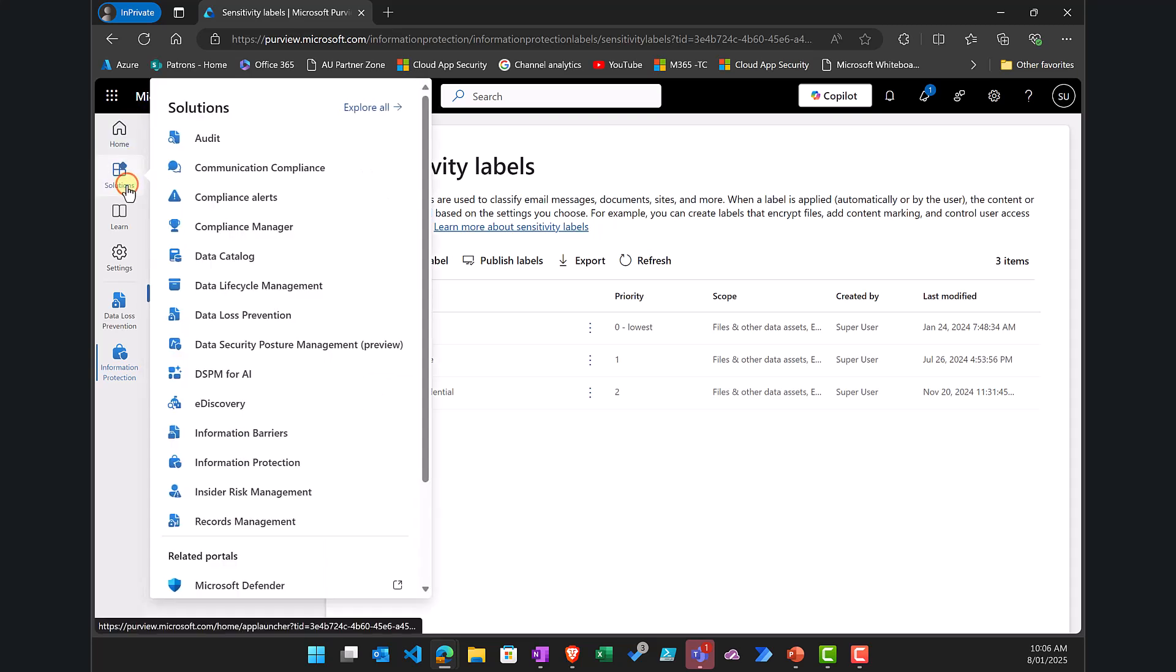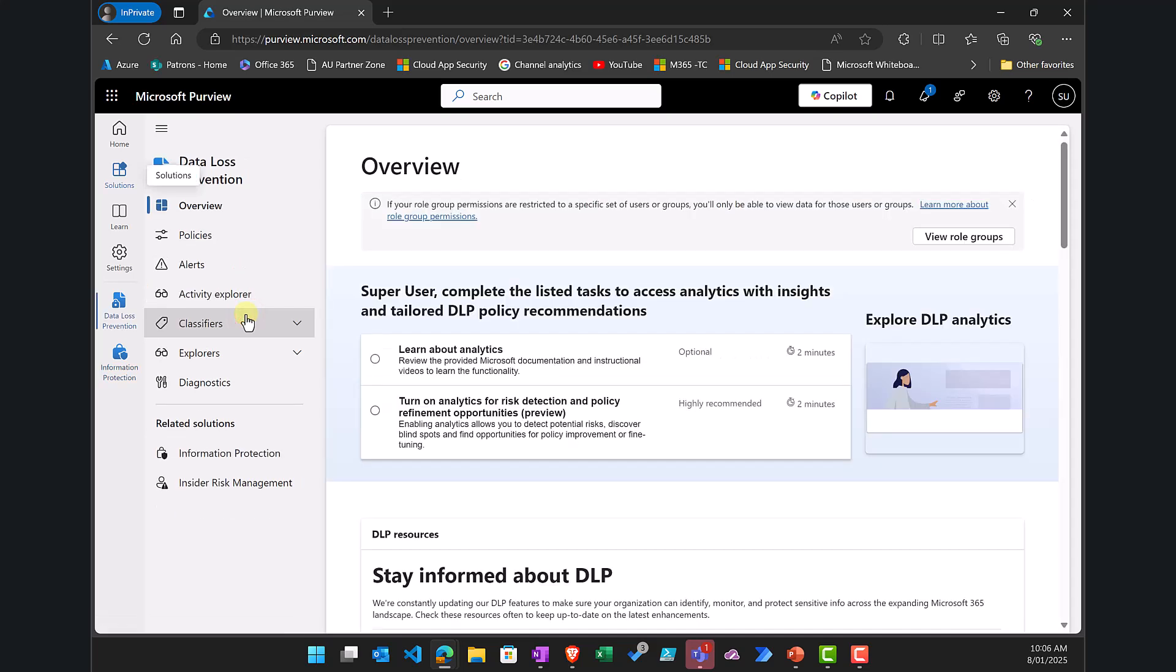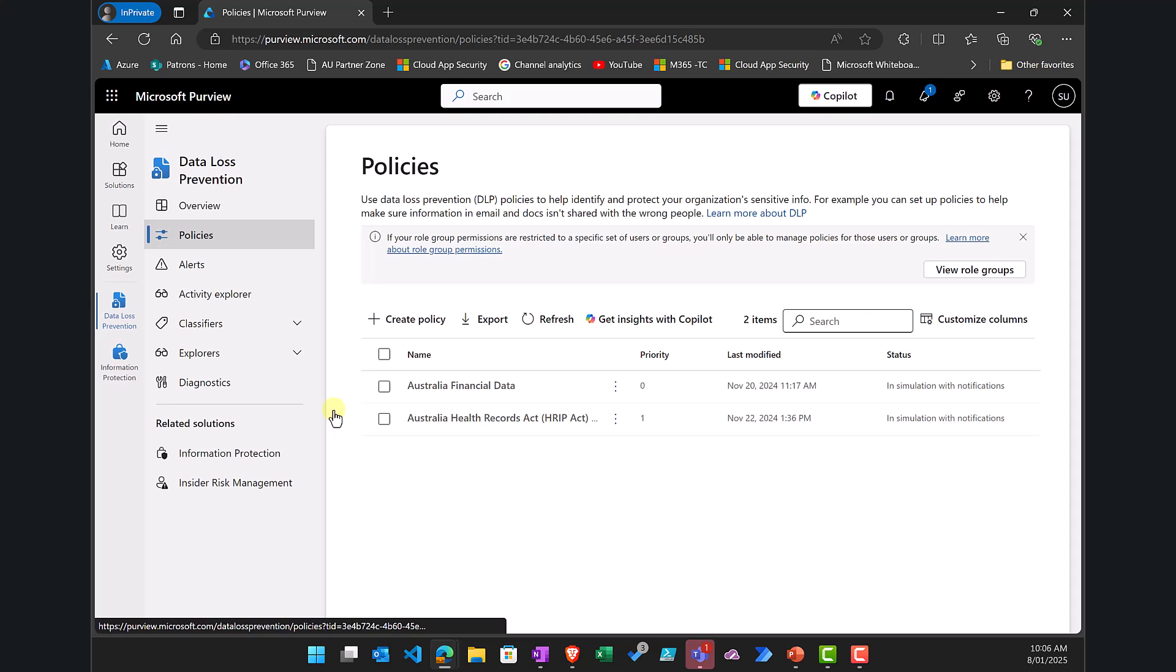the next step is to go back to solutions here and select data loss prevention. Now I need to create a new data loss prevention policy. So I select policies. You'll see I've already got two existing ones here.